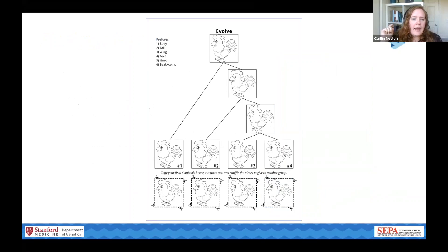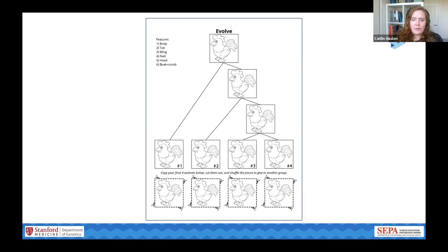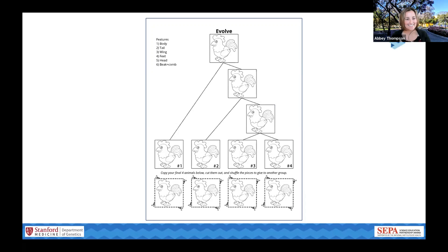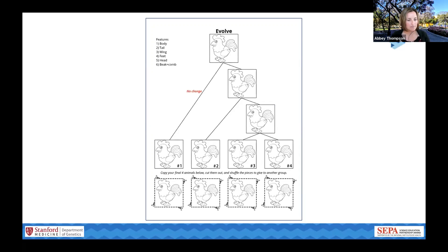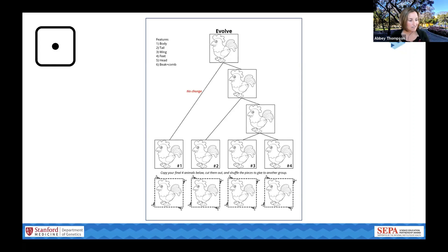For today's demo, Abby is going to evolve the tree and I'm going to solve it. I'll turn off my volume so I can't hear what Abby is doing as she evolves the tree. Now that Caitlin is gone, I'll start at the top of the tree with the first fork. I need to decide which of the two new child populations will be identical to the parent. I'll choose the left branch to stay the same and the right side to get a mutation. I rolled a one, which means there's a mutation in the body — I'll make that orange and color it in.